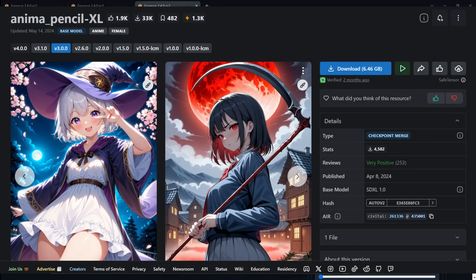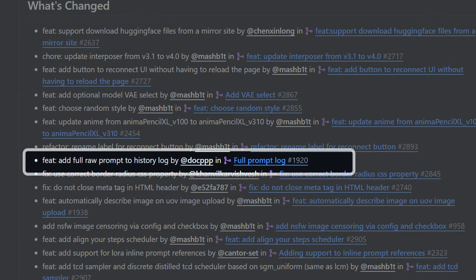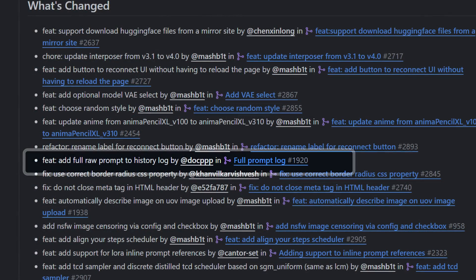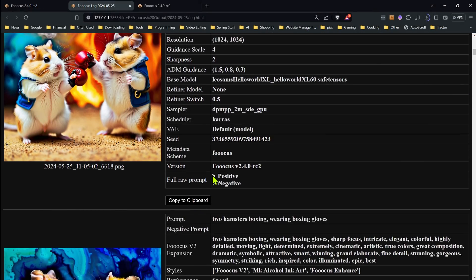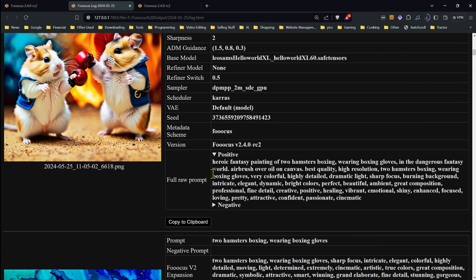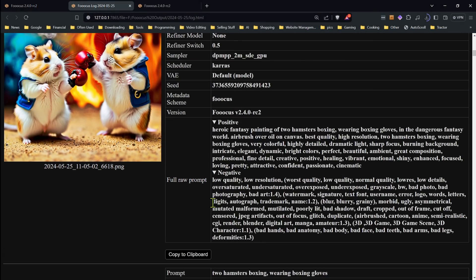And now the default anime model has been updated from Anima Pencil XL version 1 to version 3.1. Next on the list is a change to the log file. Now you'll have the ability to see the whole full raw prompts in the log file. As you can see here, there's a new option to expand those. Previously, you'd have no idea what was being added to the prompt from the styles unless you look those up. Now you can see the full prompts that are built from those styles.